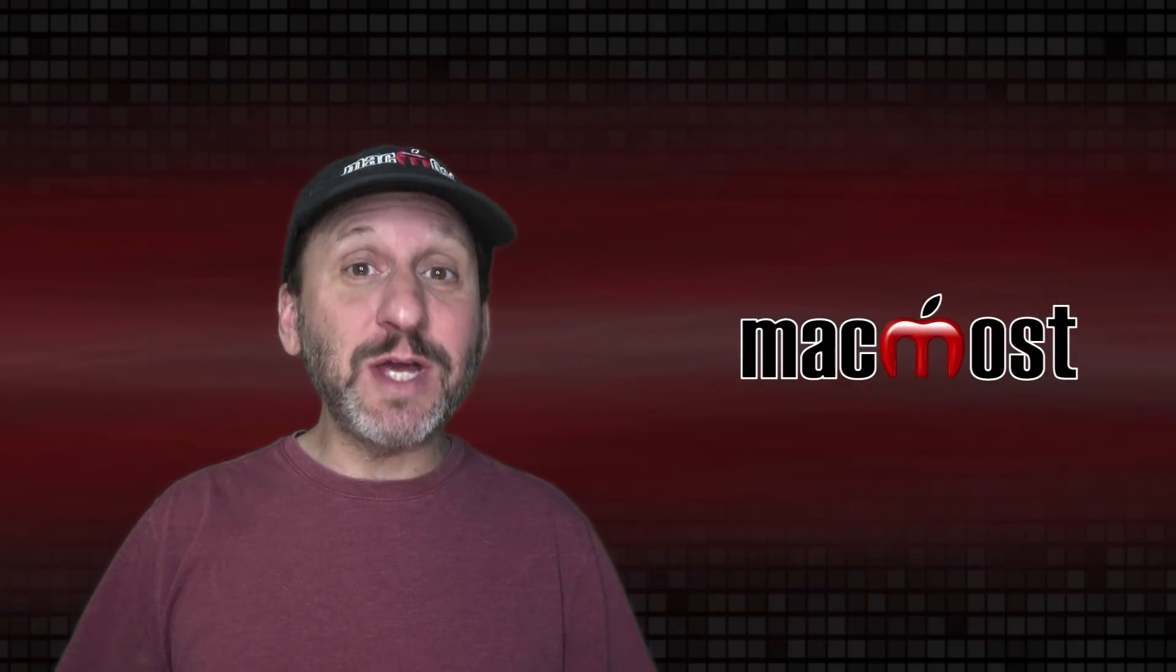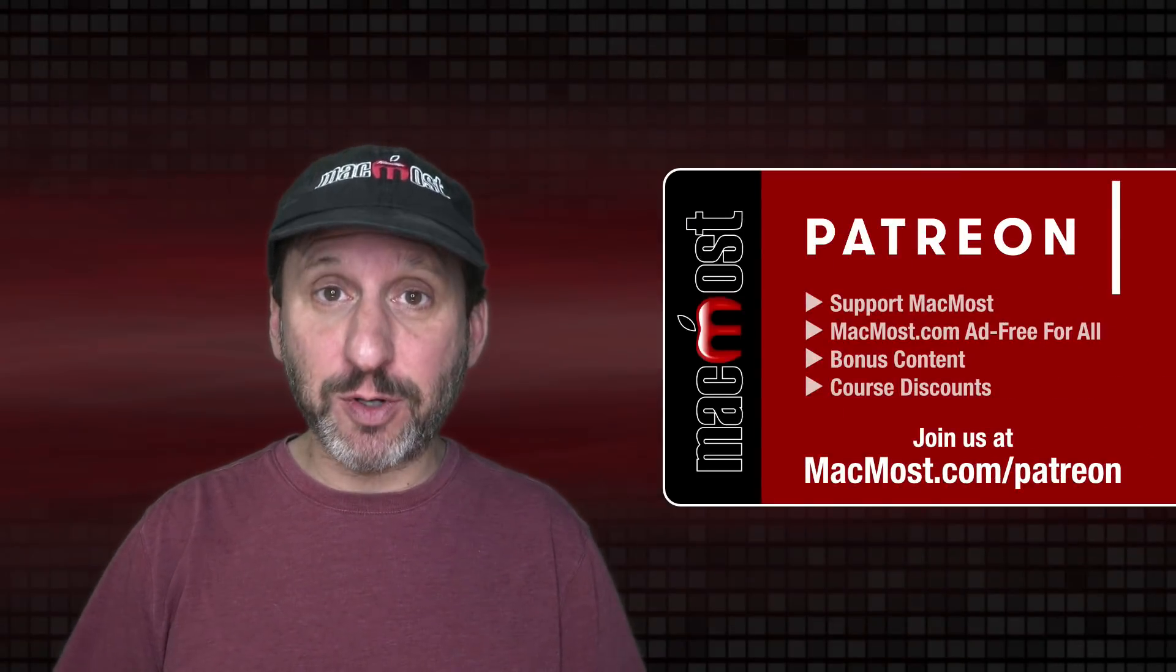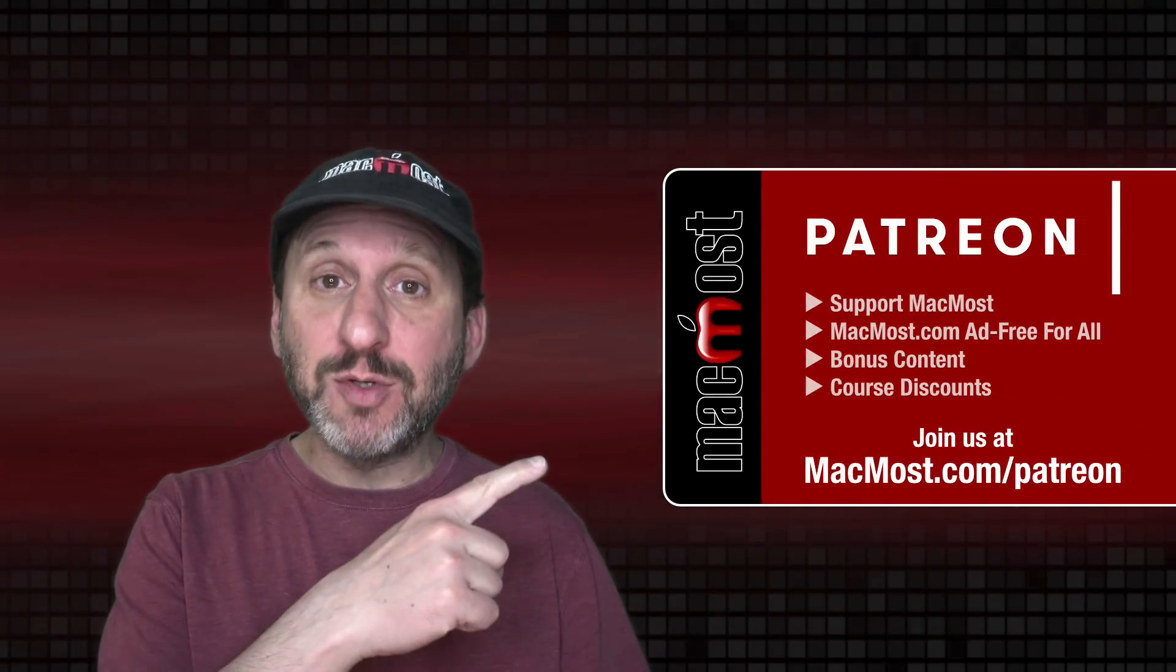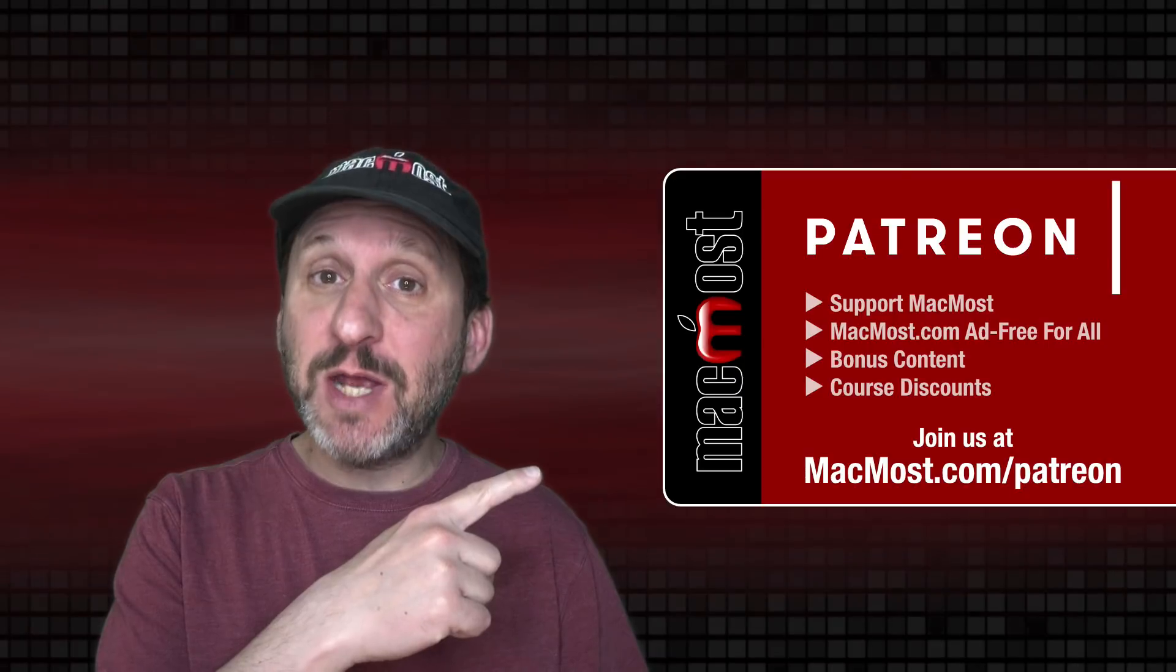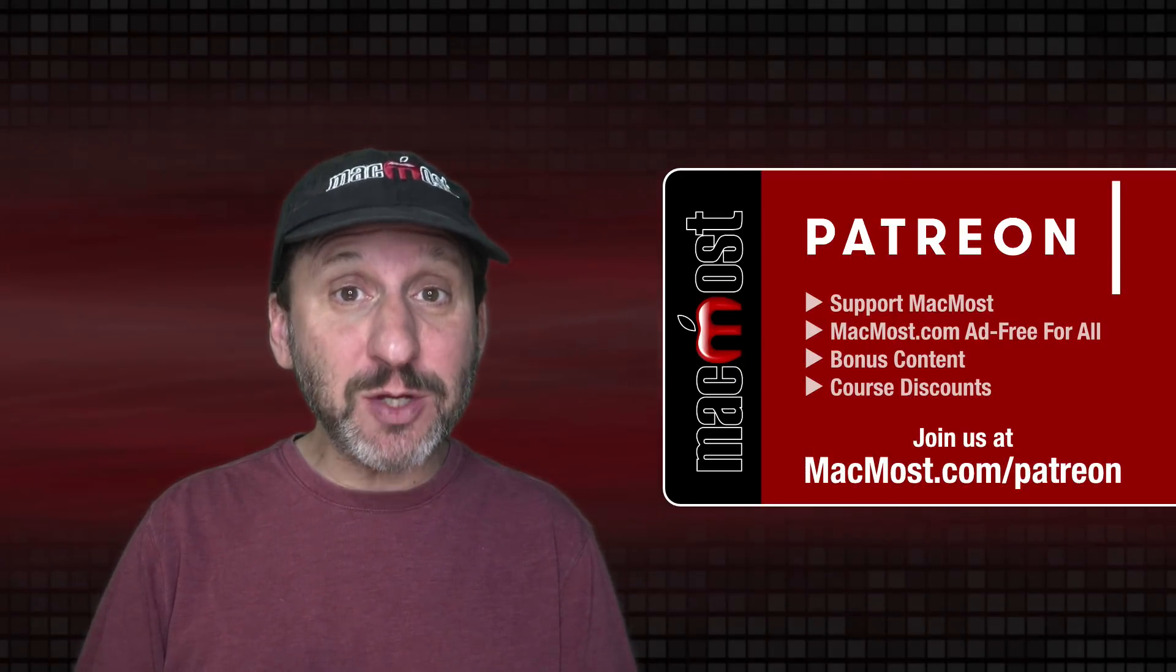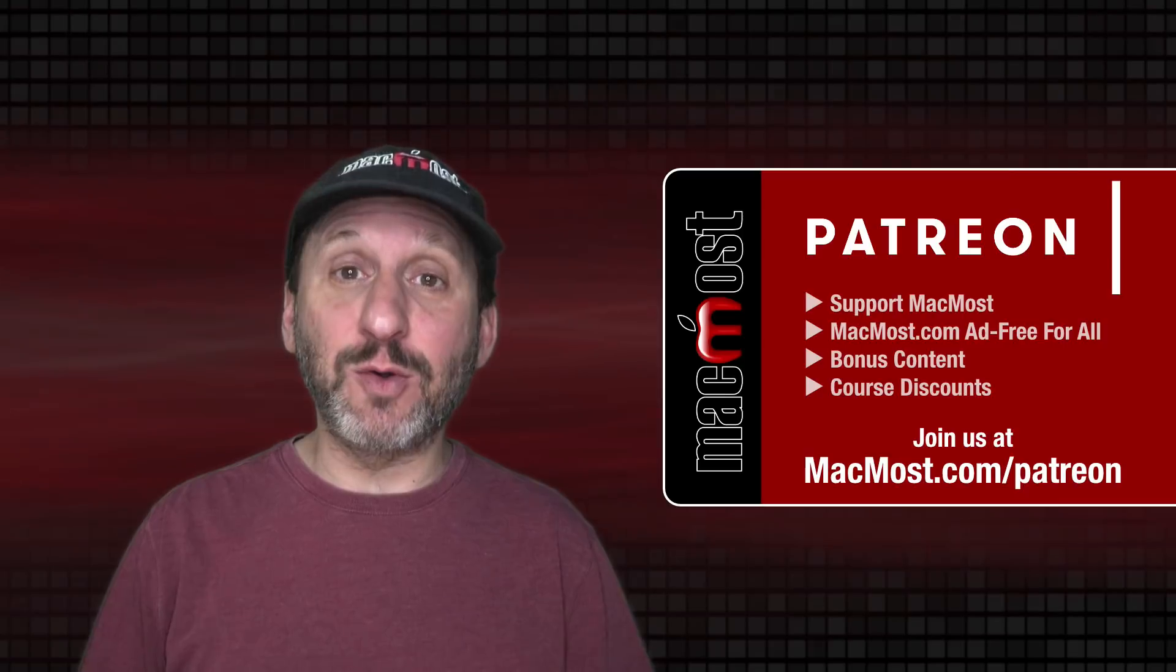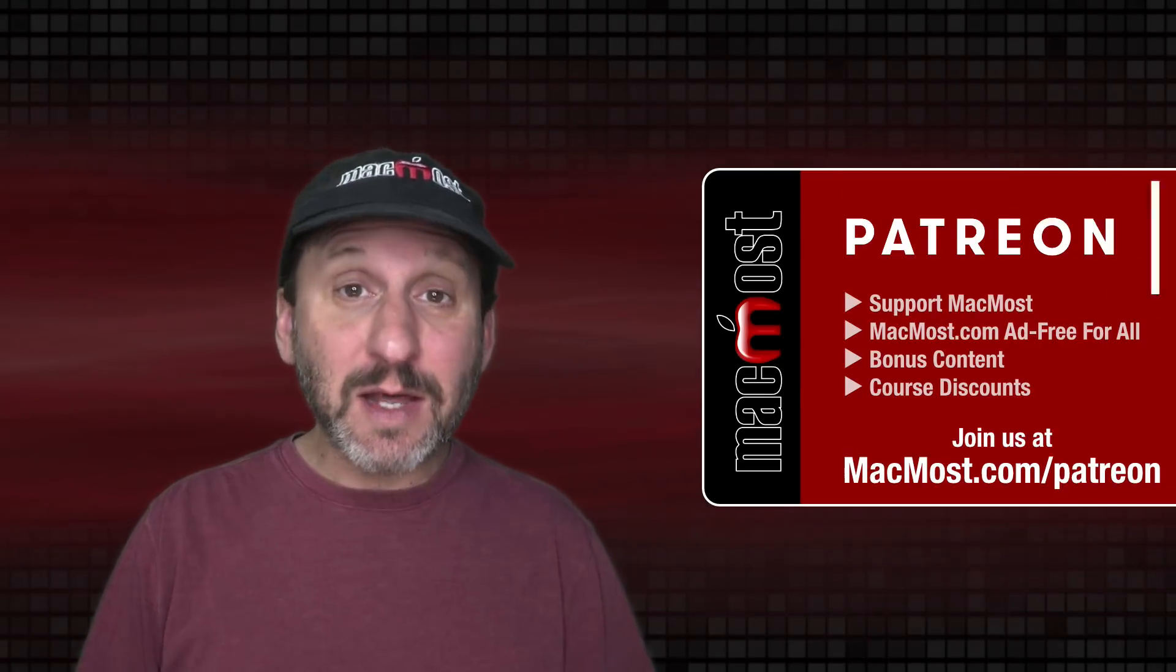MacMost is brought to you thanks to a great group of more than 900 supporters. Go to MacMost.com slash Patreon. There you can read more about the Patreon campaign. Join us and get exclusive content and course discounts.